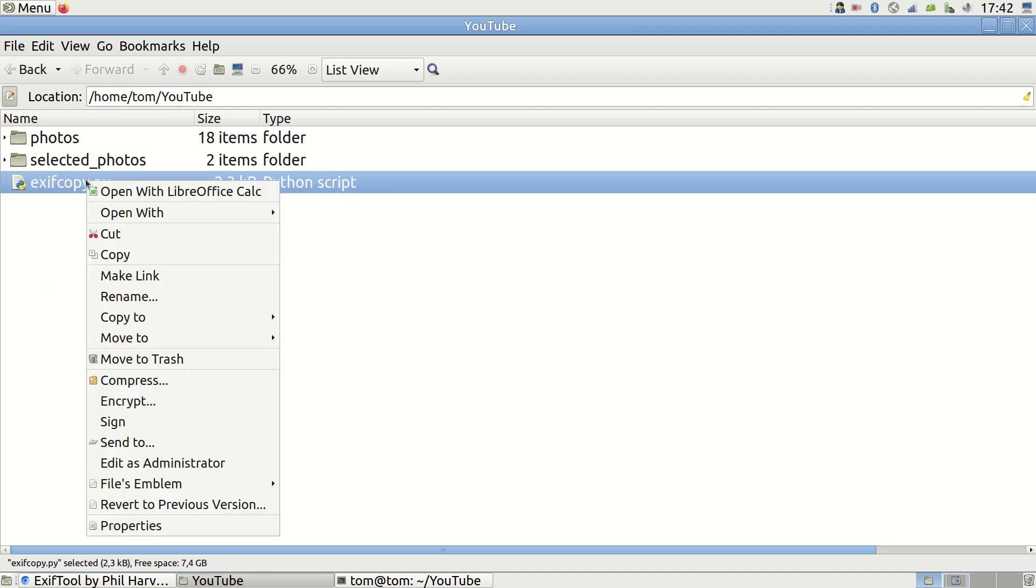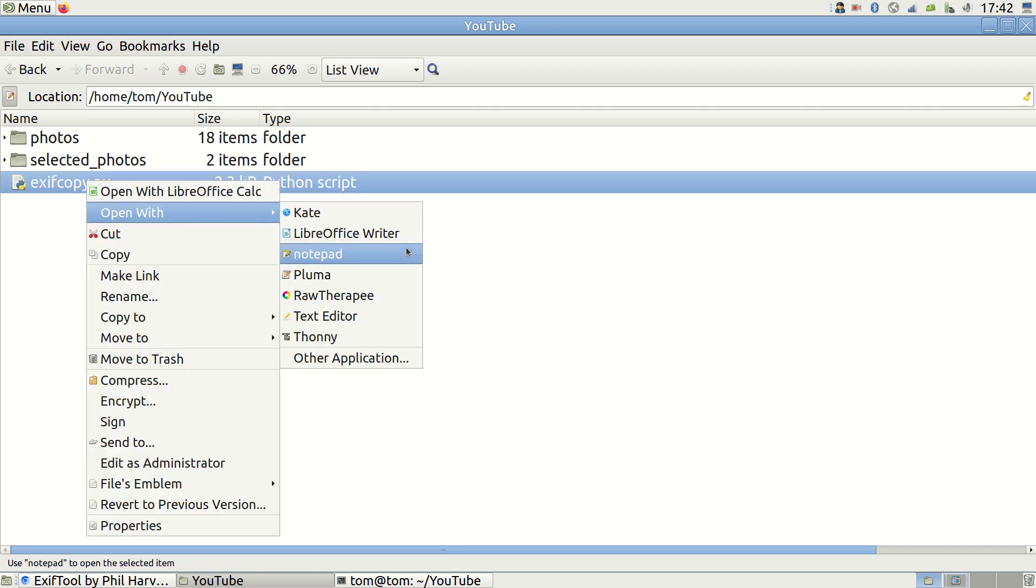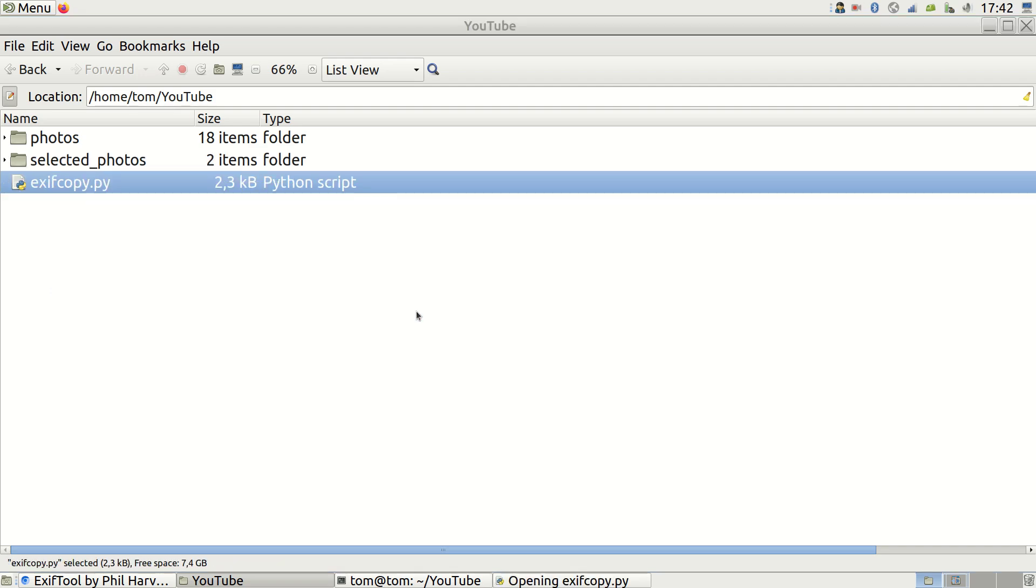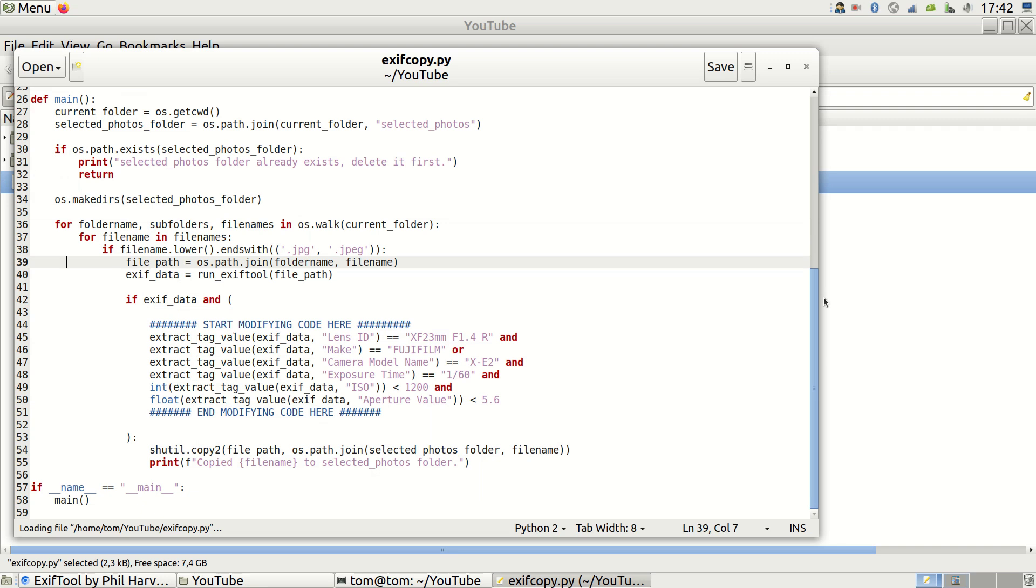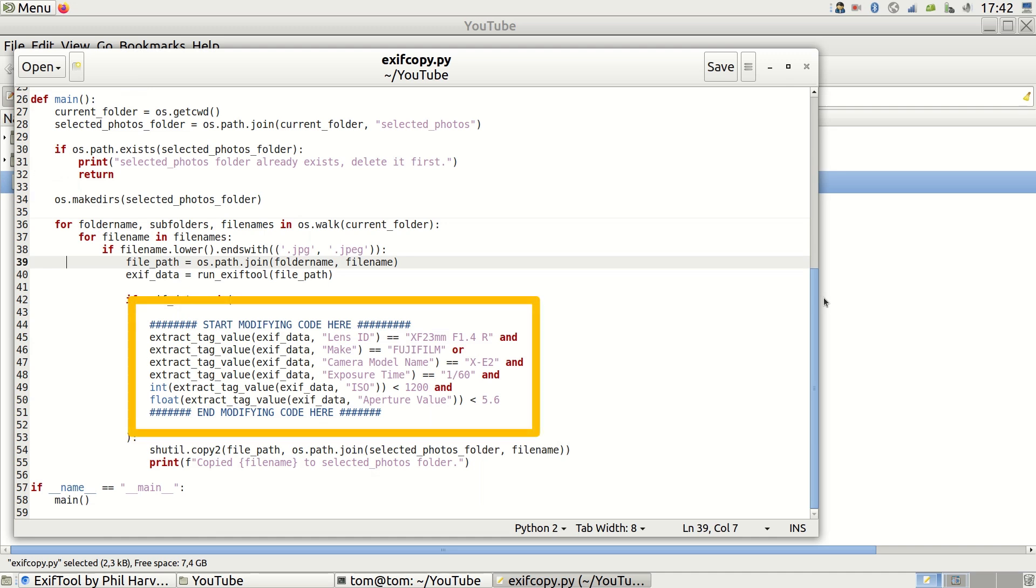Open exifcopy.py in a simple text editor like gedit, wordpad or notepad and navigate to the bottom. Below 'start modifying code here' you can adjust the filters according to your needs. Each row is one filter.